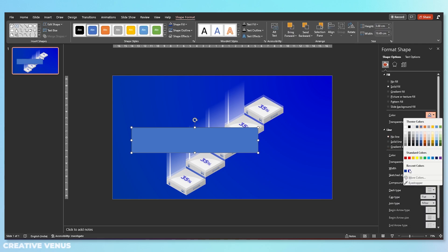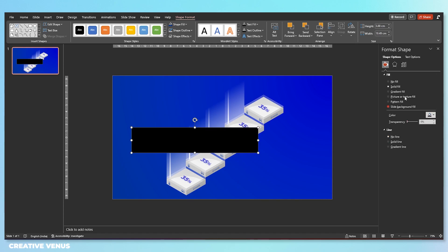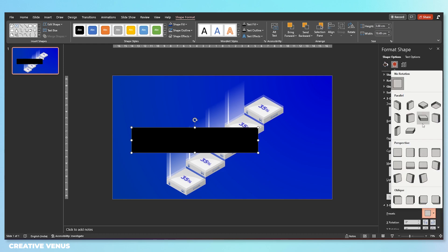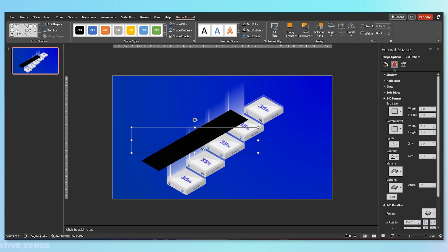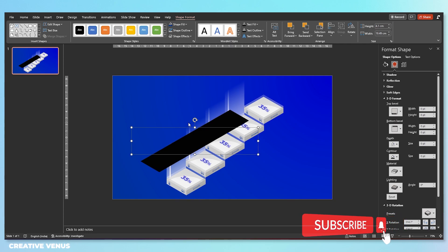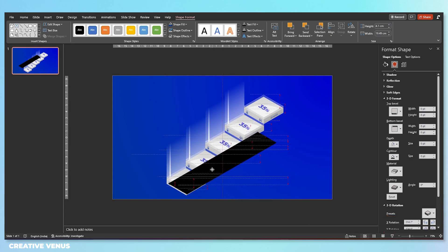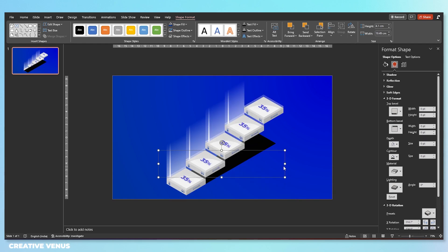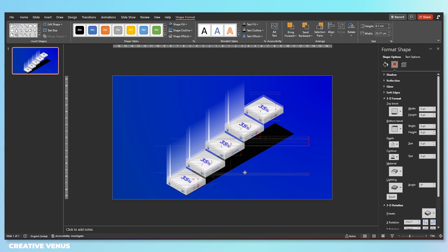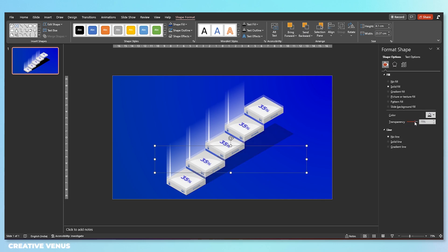Now we need to create the shadow effect. For that, insert a bar, remove the outline, fill a dark color — dark blue or black — change its orientation, and adjust the width. Send it to back. This will become the shadow effect for the complete diagram. Place it like this — it gives a very good perspective and makes it look 3D.